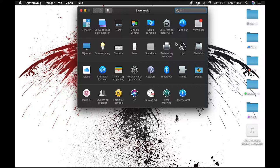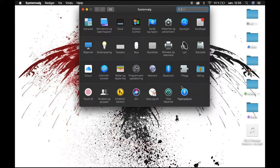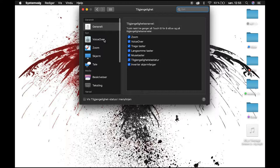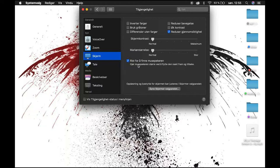So you just go into System Preferences and click on Accessibility — sorry, I have this in Norwegian — and then you go to Display, and there you have an option called 'Shake to find mouse pointer'. Turn that off and you're good to go.